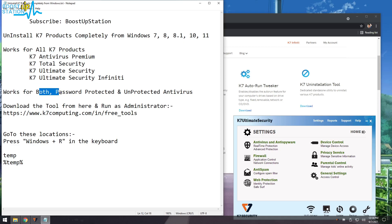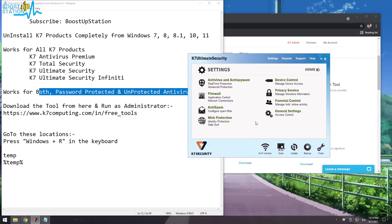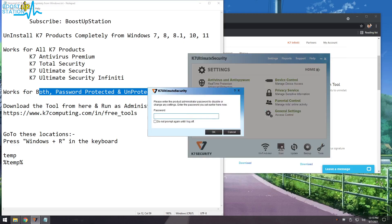It also works for both password protected and unprotected antivirus. What I mean by that is if I click on Access Control, it is asking me for the password because I have set a password for it.